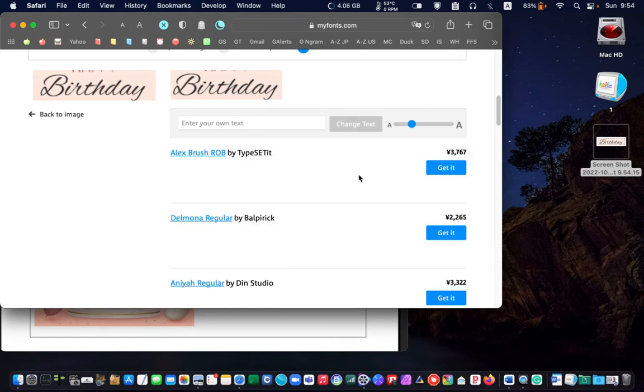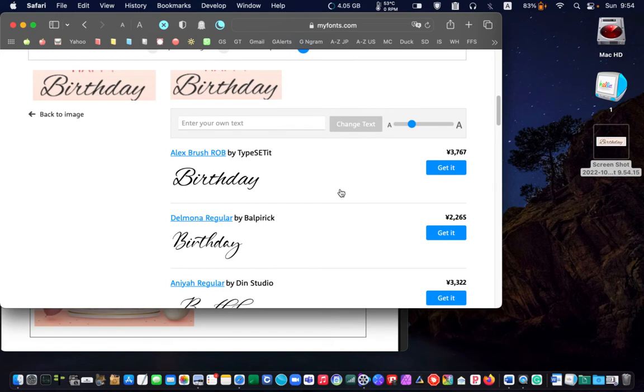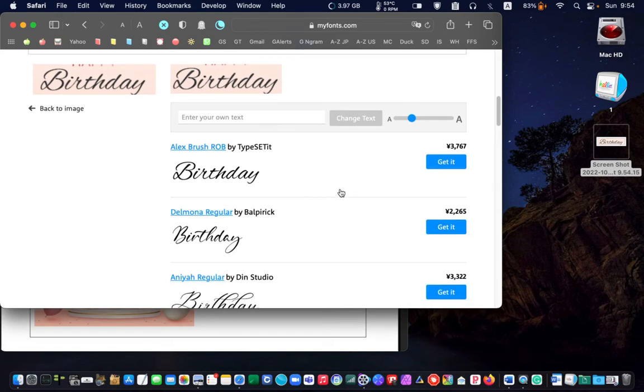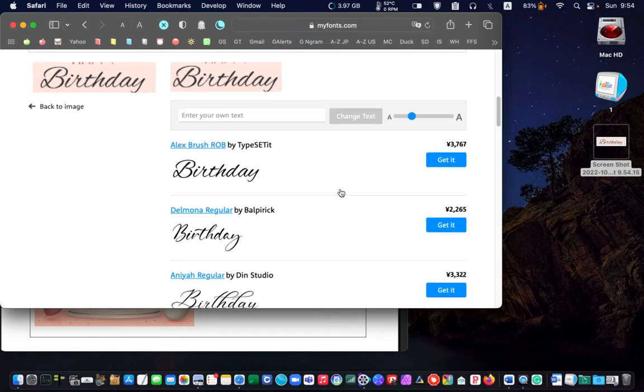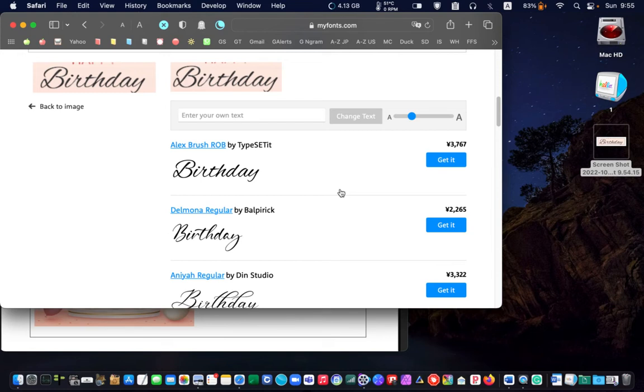Drag your image to the dotted line box and wait for the website to identify the font. The font name is Alex Brush Rob. This font doesn't come with Mac OS. You can search for it on Google. If it is a commercial font, you must purchase a license to use it.